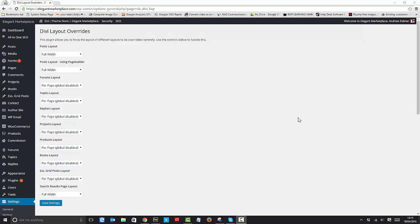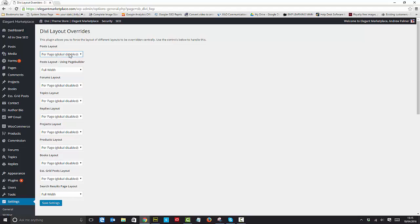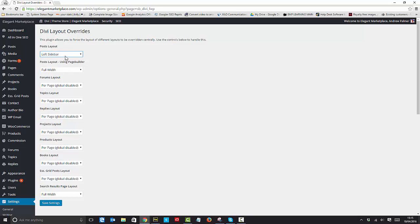Well, now you can. There's a little plugin that Tortoise IT have produced, and you can set it to be per page, which is the global setting. Then you've got right sidebar, left sidebar, or full width, which you can apply to all your post layouts whether or not they use the page builder.